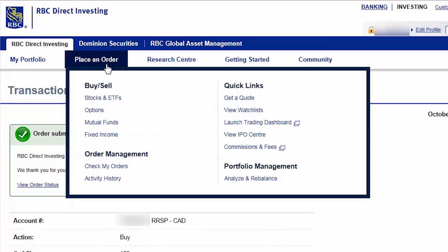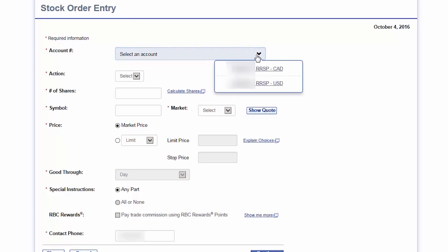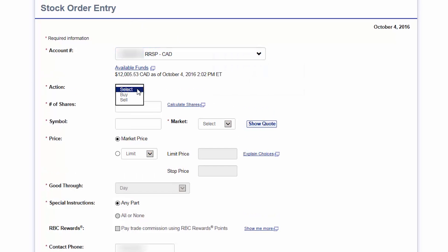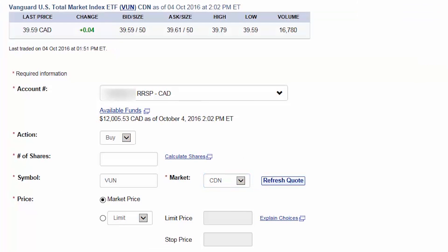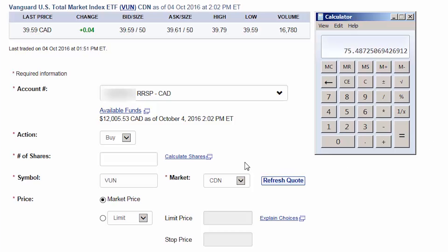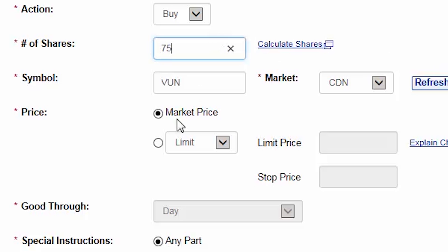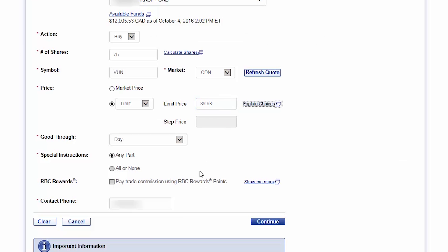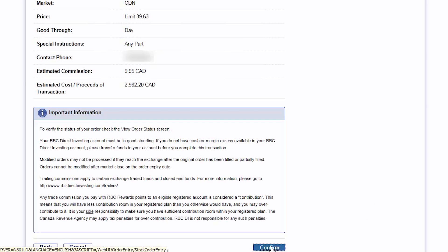To place your next trade, hover over the Place an Order tab at the top of the screen and then click on Stocks and ETFs. For the next trade, we'll select the Canadian dollar RRSP account and then choose Buy as our action. We'll enter VUN as our symbol and select Canadian as our market. We'll then click on Show Quote. We'll multiply our total account value of $15,000 by 20%, subtract the $9.95 commission and divide this value by the current ask price of $39.61, which equals 75 shares. We can then enter 75 as our number of shares. We'll enter a limit price that's a couple cents above the current ask price and then click on Continue. After verifying the order details, we'll click on Confirm.